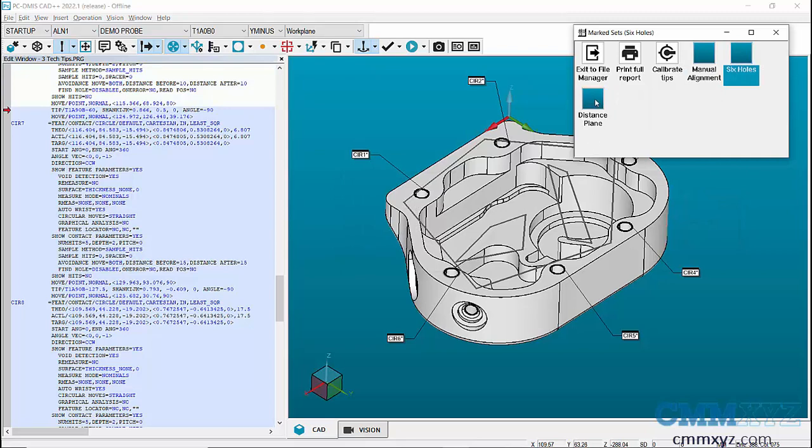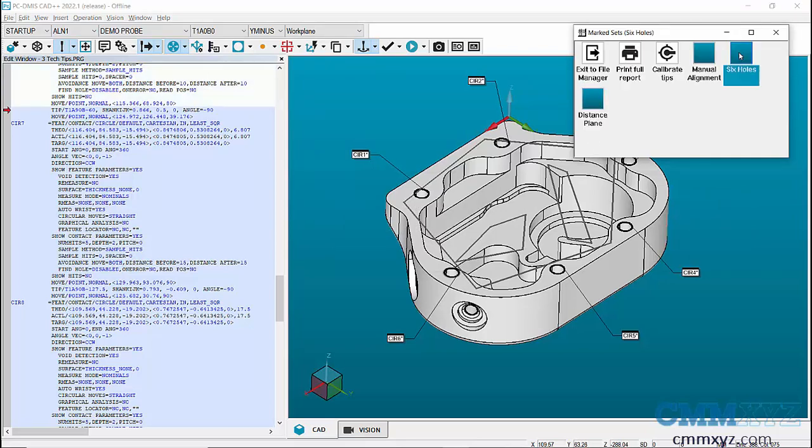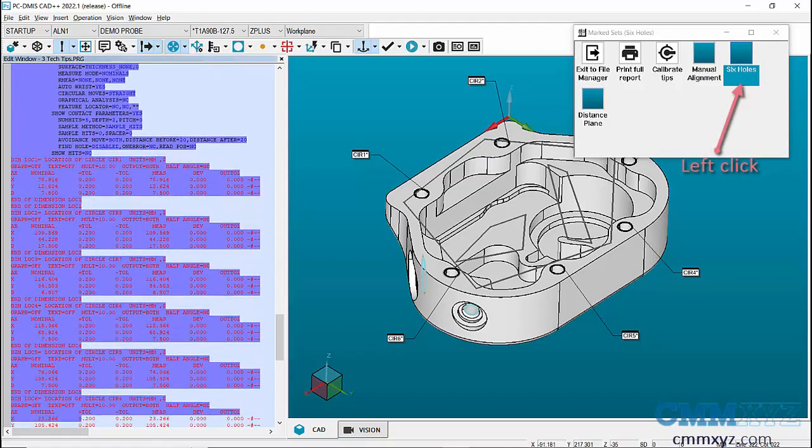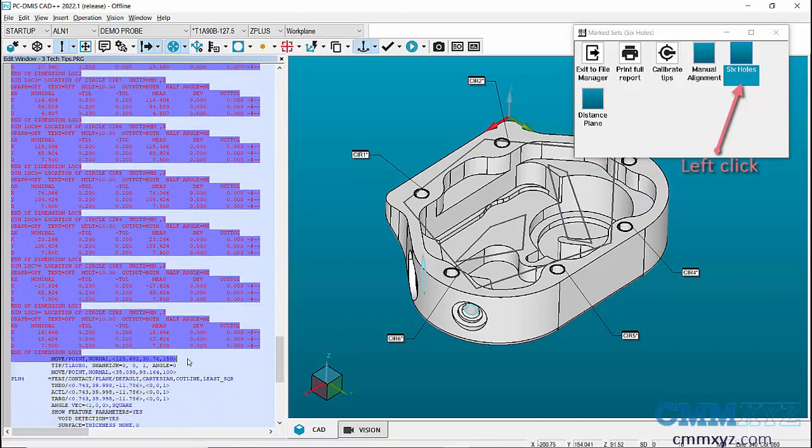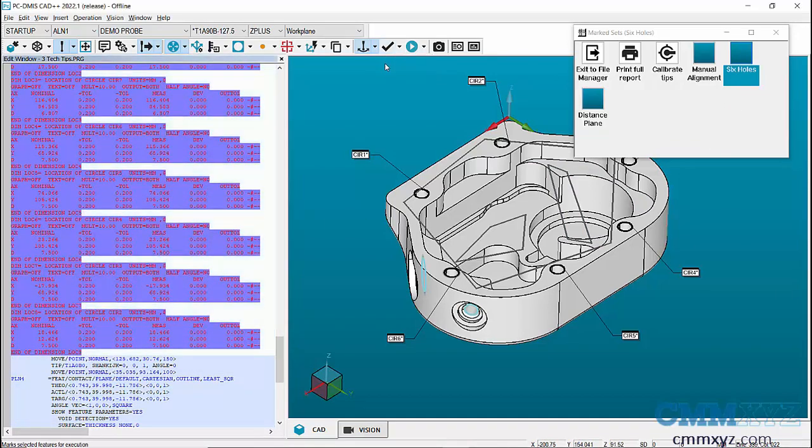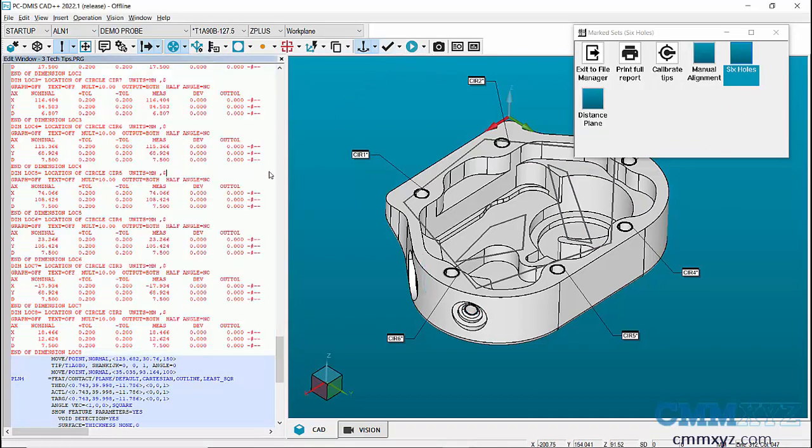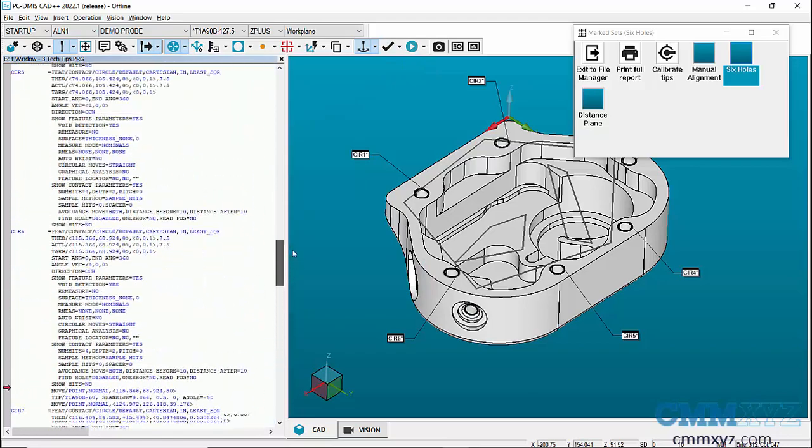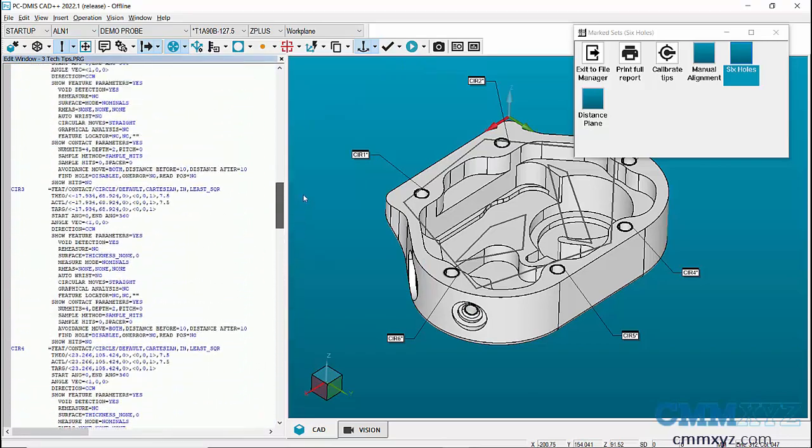Next, to add the two left side hole features in six hole set, select the six hole set with single left click and mark the two holes by highlighting the features. Now, we've added two left hole features to six hole set.